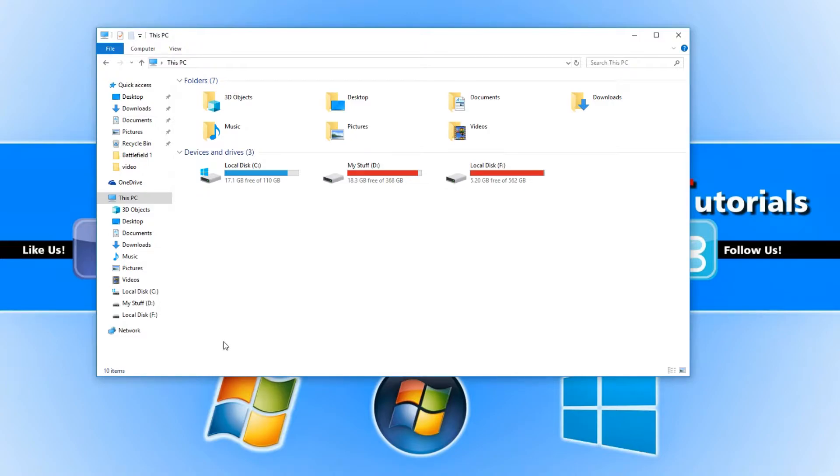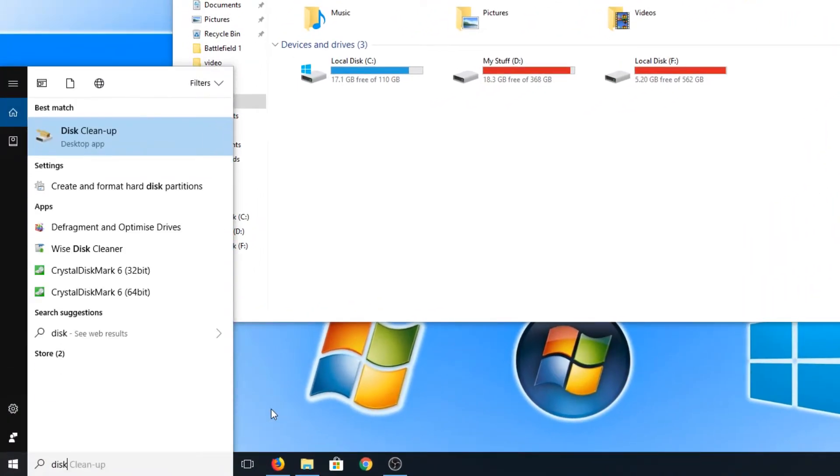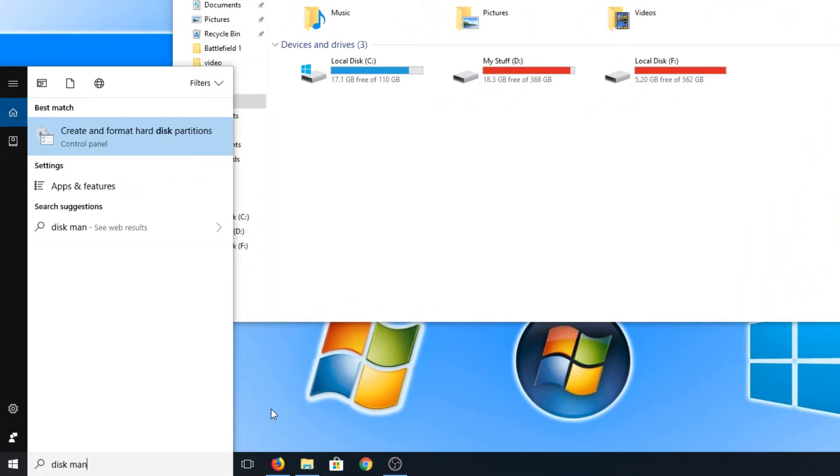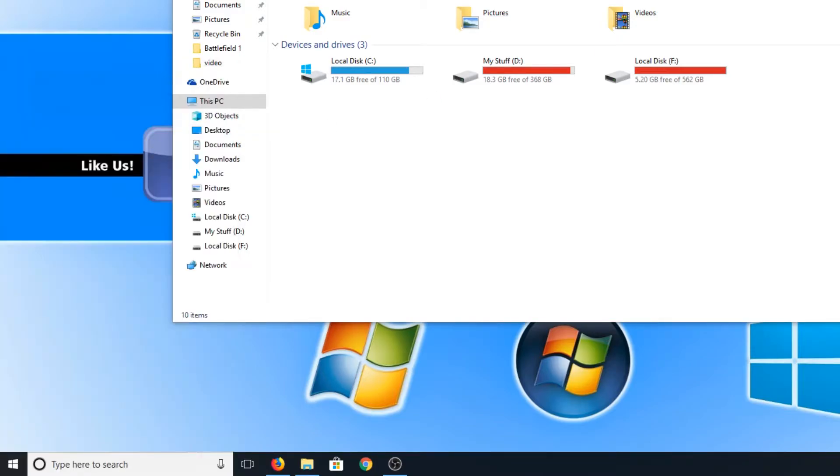To do this all you need to do is go down to the bottom left hand corner of your screen and type in disk management and then select the option that says create and format hard disk partitions.